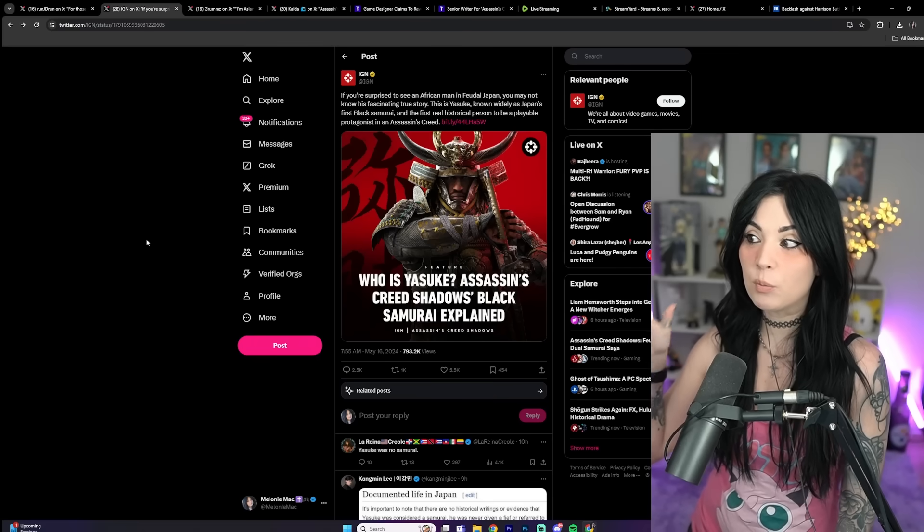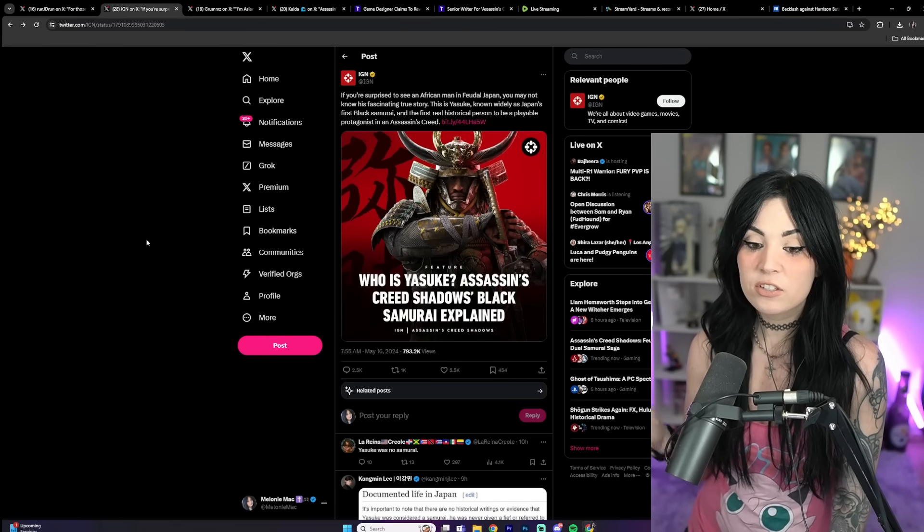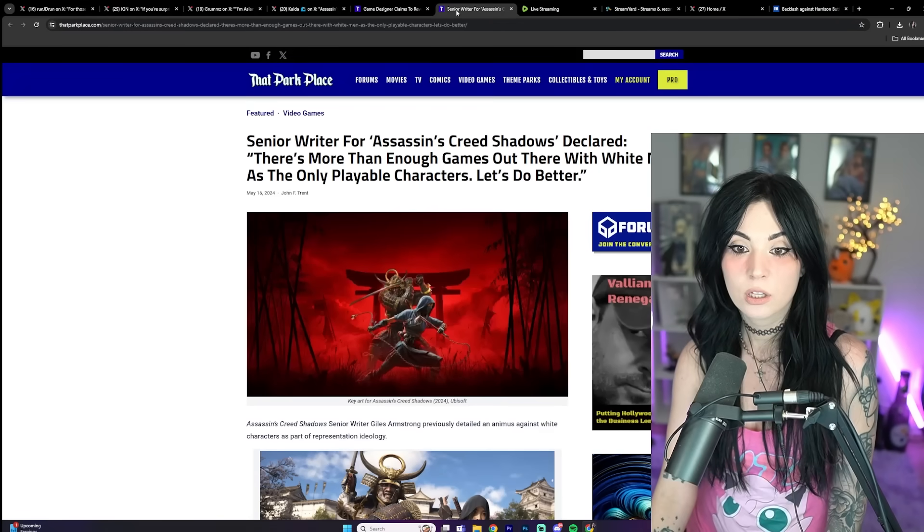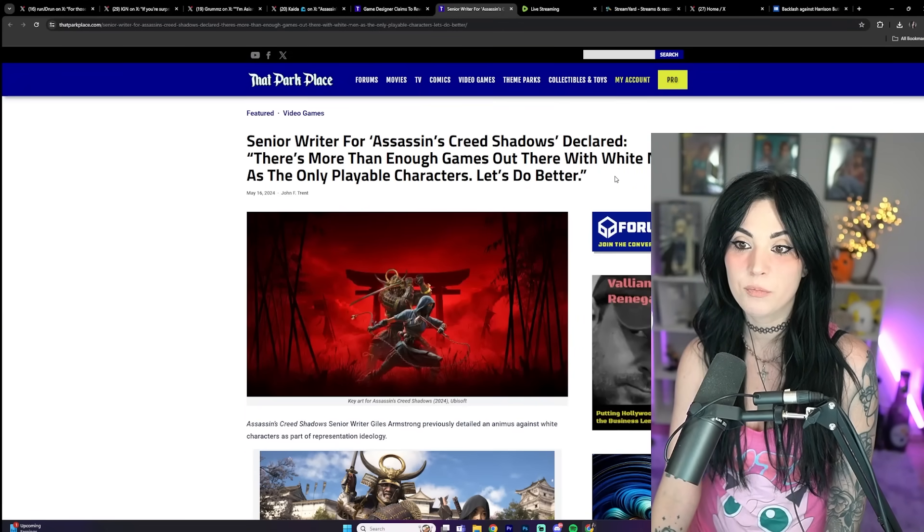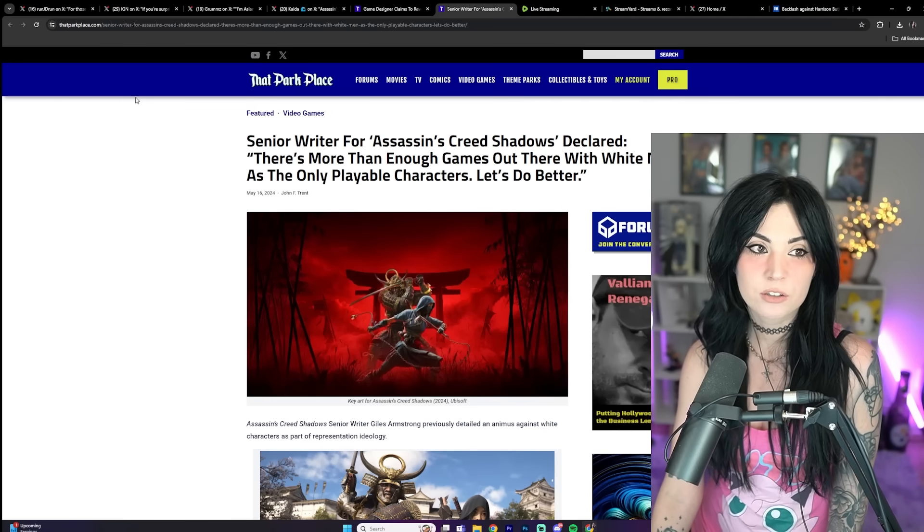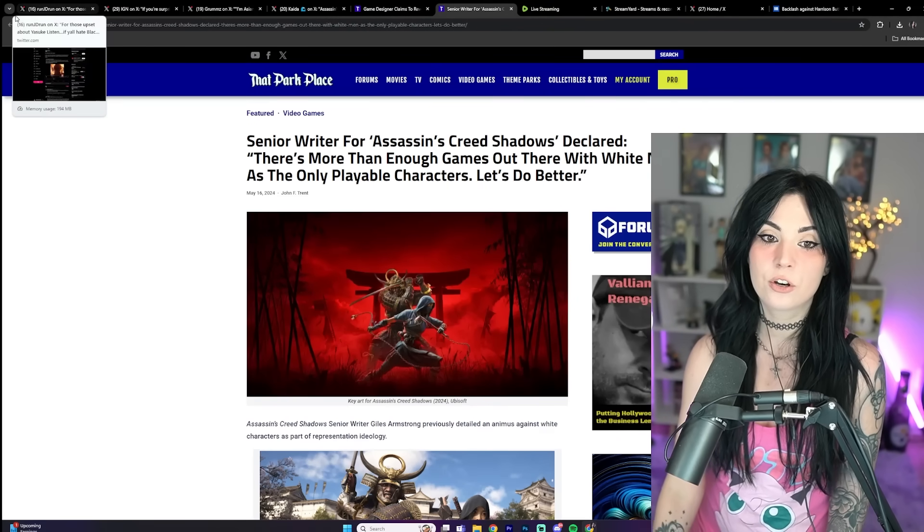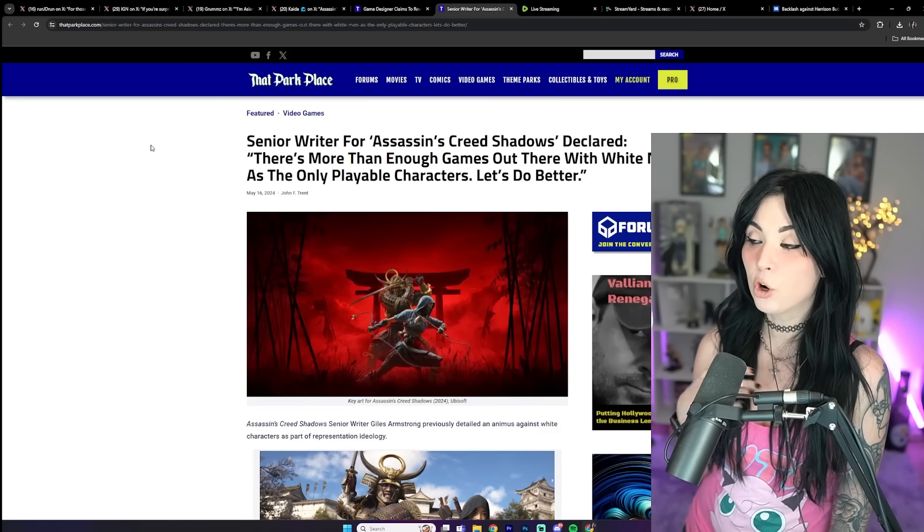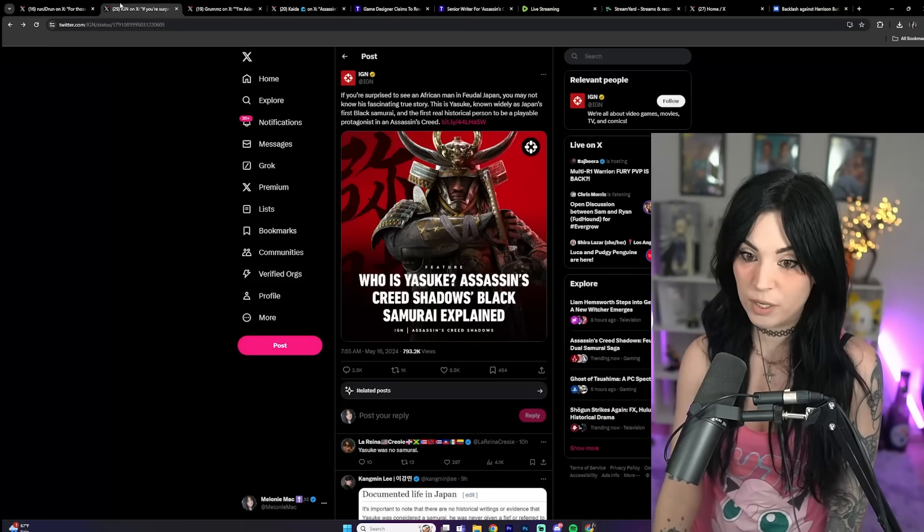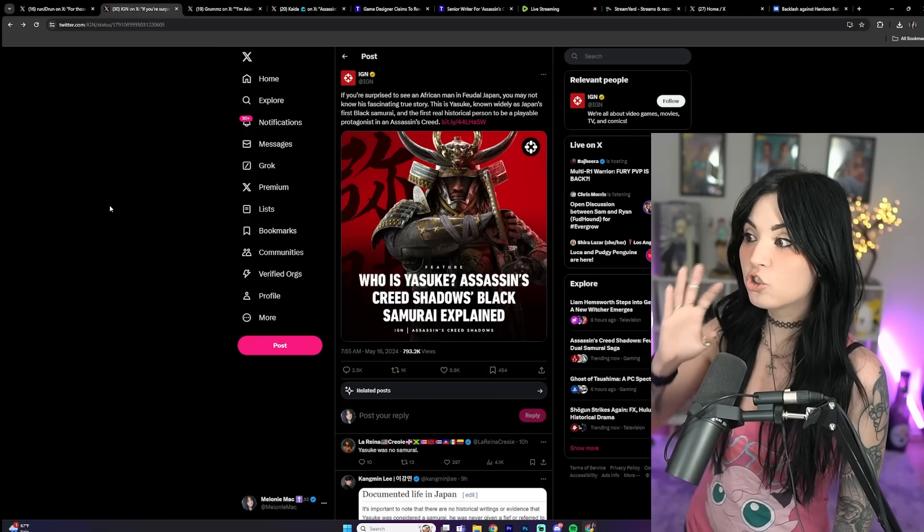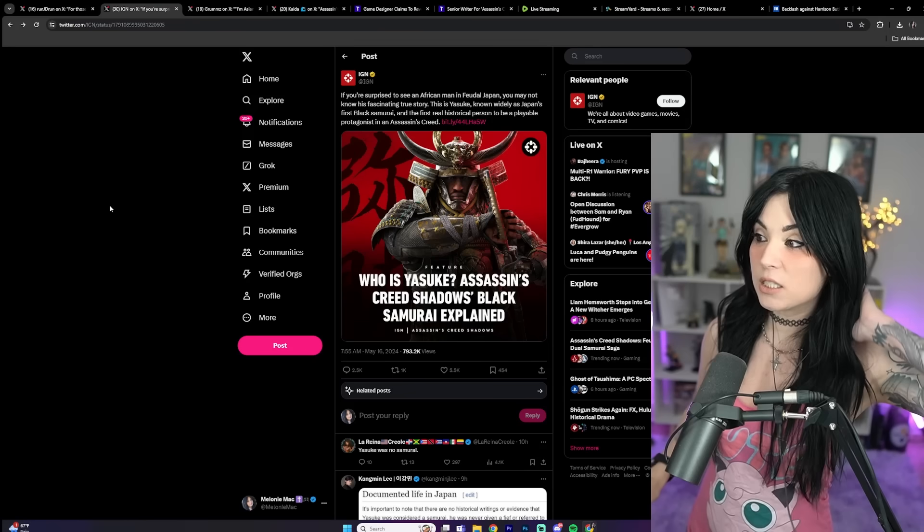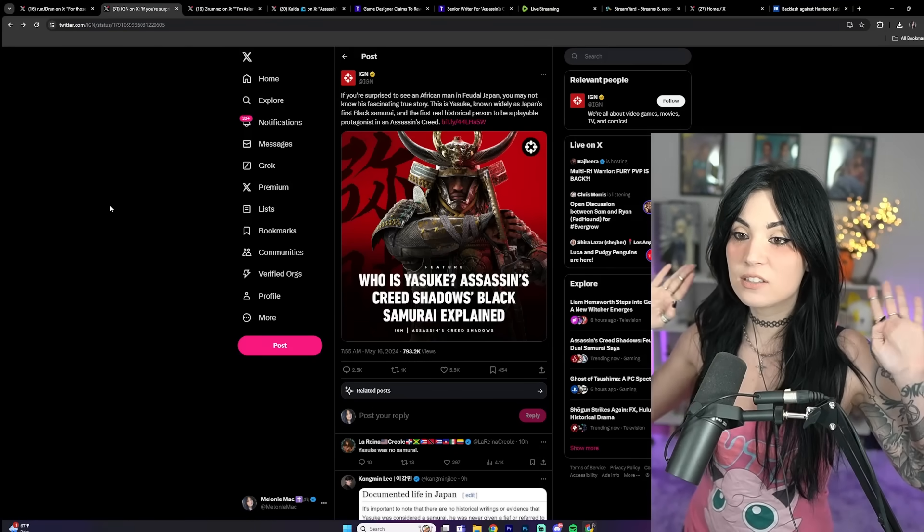There's this article from a senior writer who says there's more than enough games out there with white men as the only playable characters. Do better. It's just like, how retarded are you making yourself sound here? Nobody is asking for a white protagonist. They are asking for a Japanese protagonist in a Japanese game. How was that even... you're just mad because he's not a white guy?